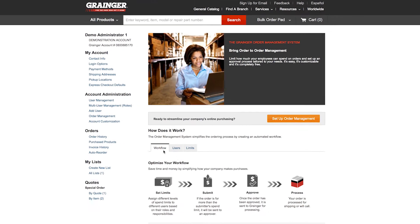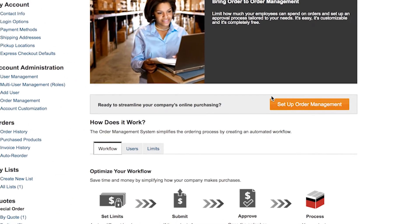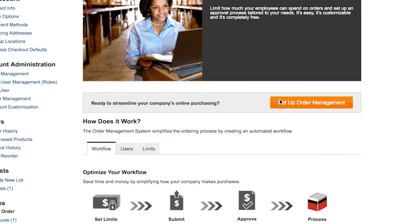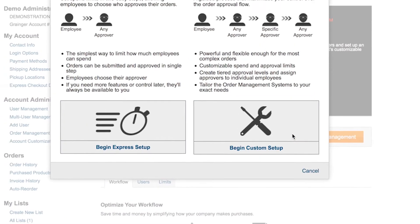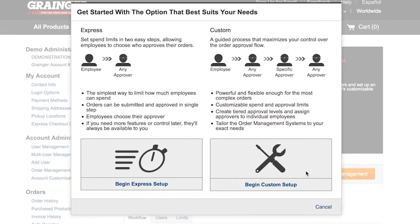Setting up the order management system is quick and easy. If you are looking for a simple order management system that lets users select their approvers, then Express Setup is for you.